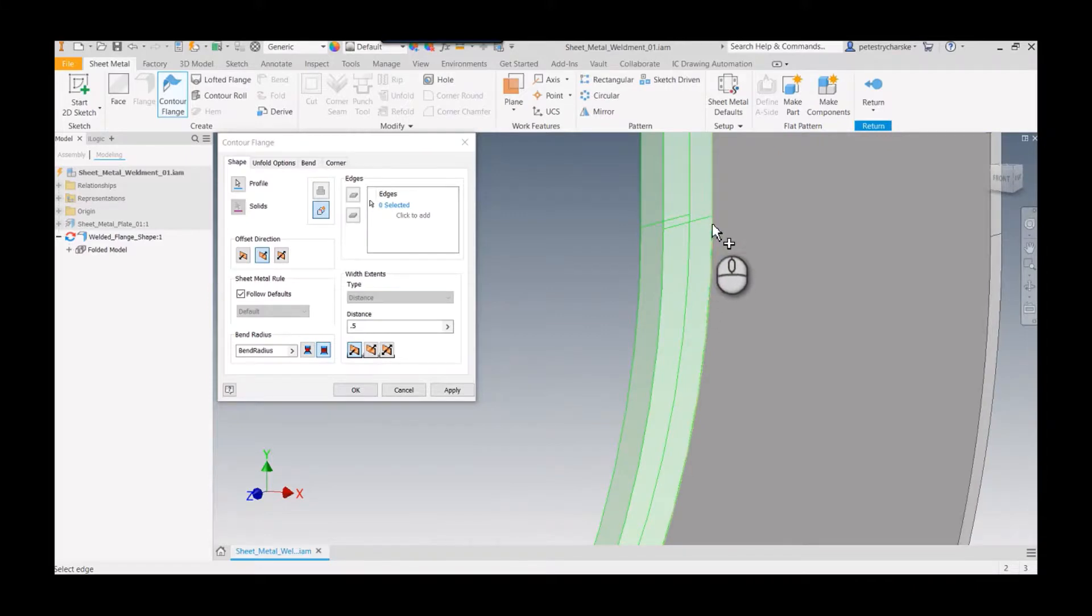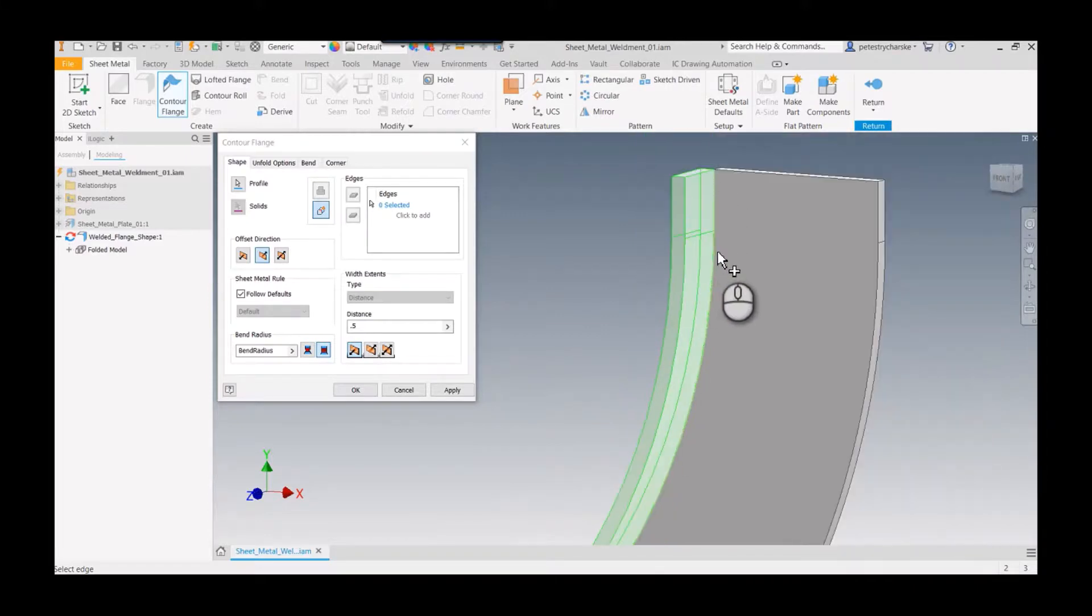Occasionally I've noticed that if there are not tangencies, if it's like a sharp corner, you may have to add a fillet or something to get that to work.